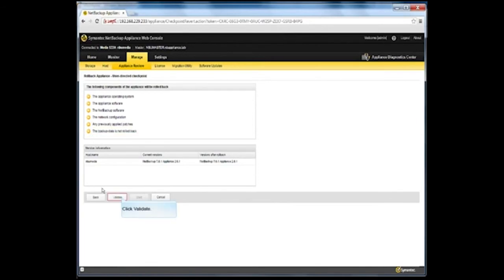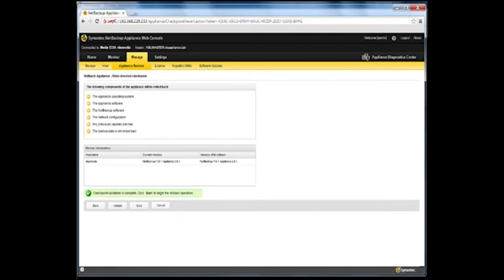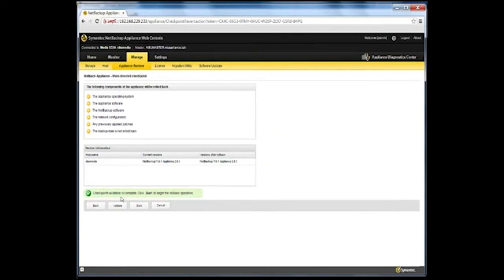Click Validate to begin the checkpoint validation process. The validation check ensures that the appliance is up and running and is ready to start the rollback process. A pop-up window now appears that shows the progress of the validation process. After the validation completes, a message showing the result of this validation appears on the Appliance Restore page. If the validation is successful, click Start to roll back to the selected checkpoint.